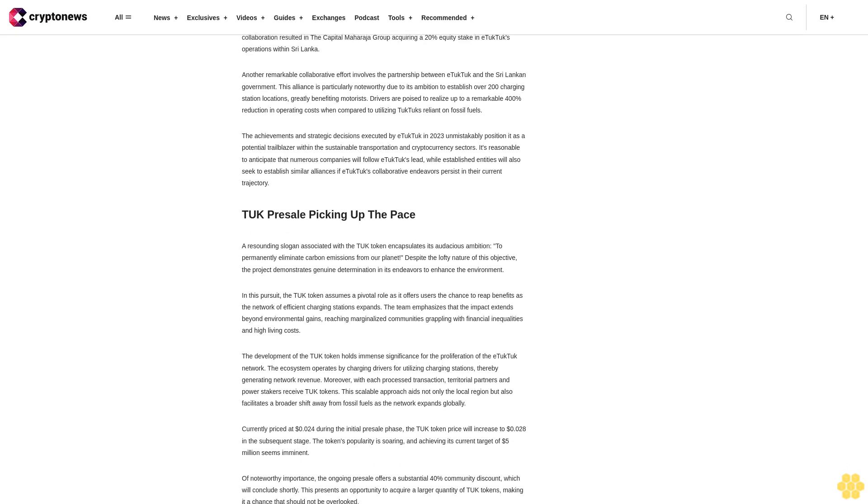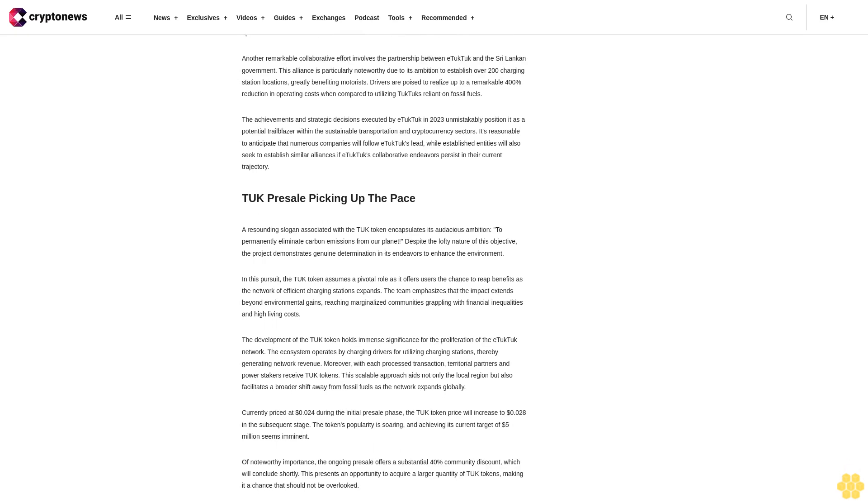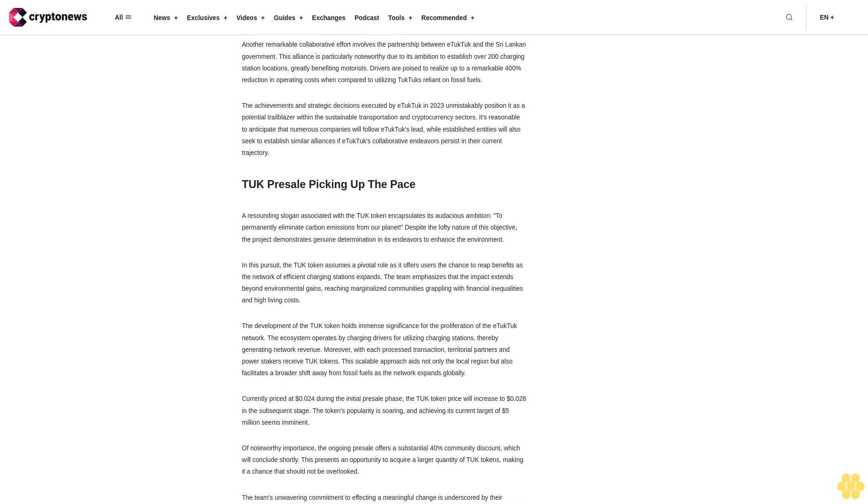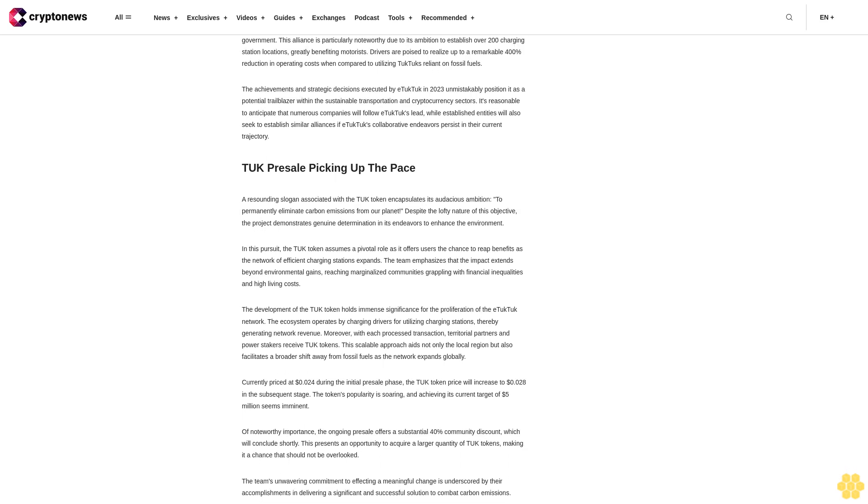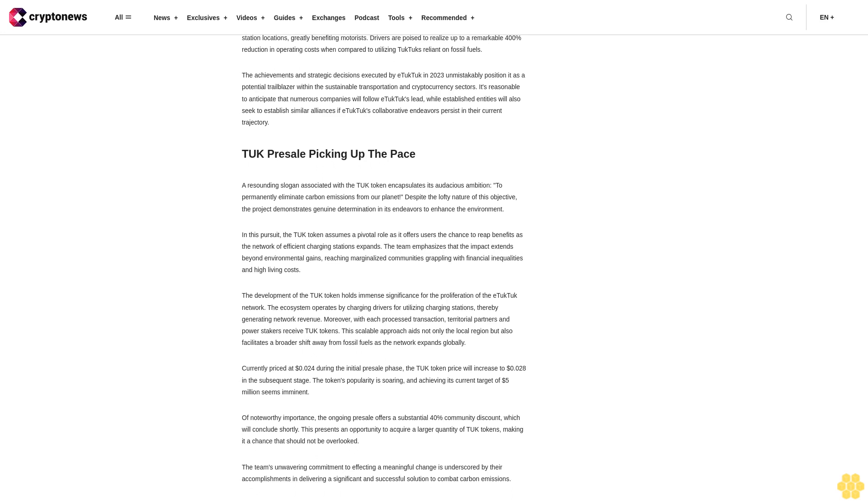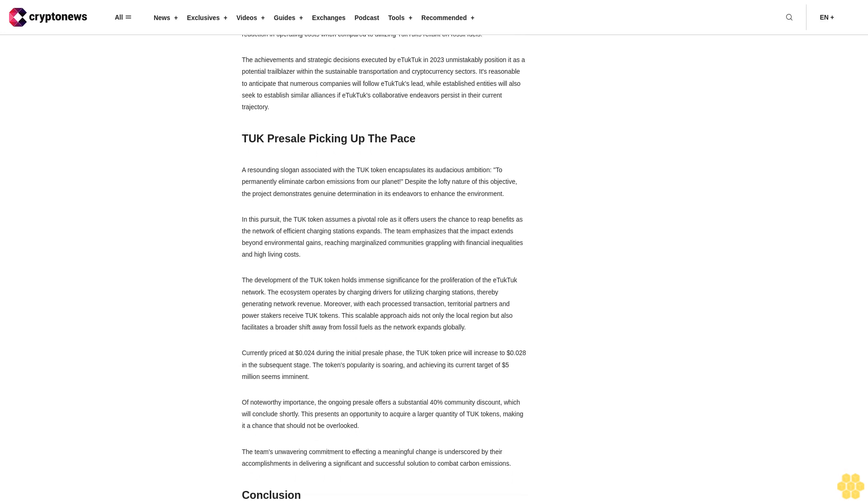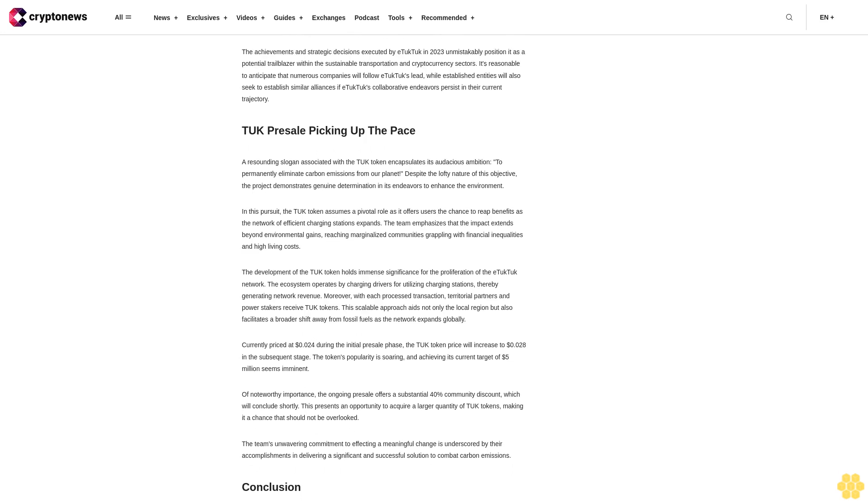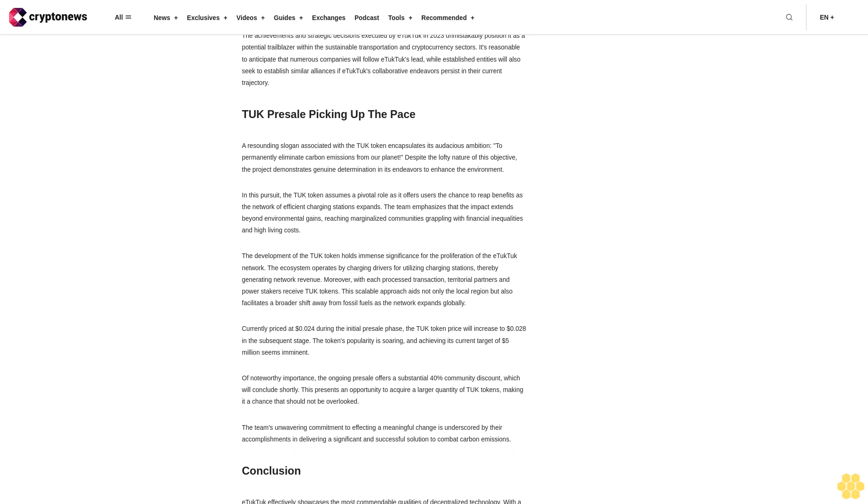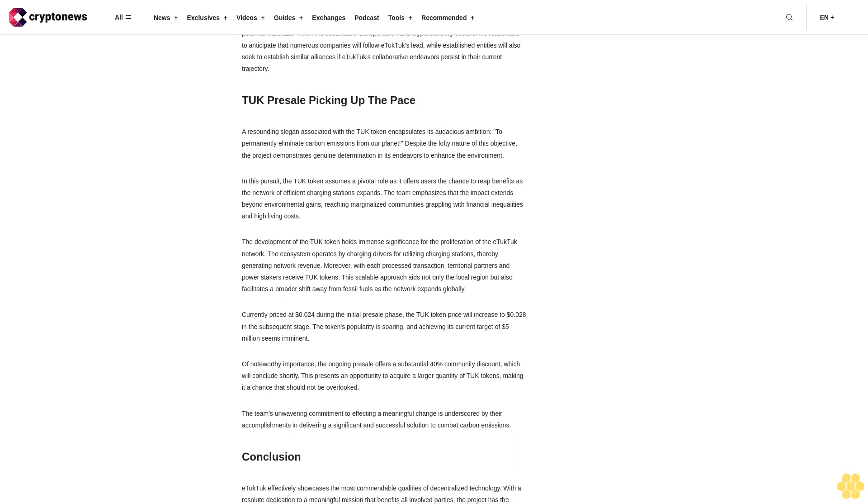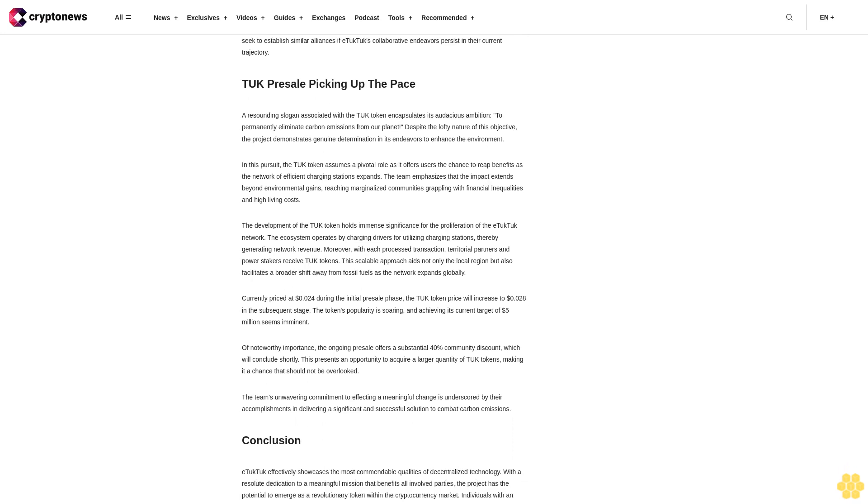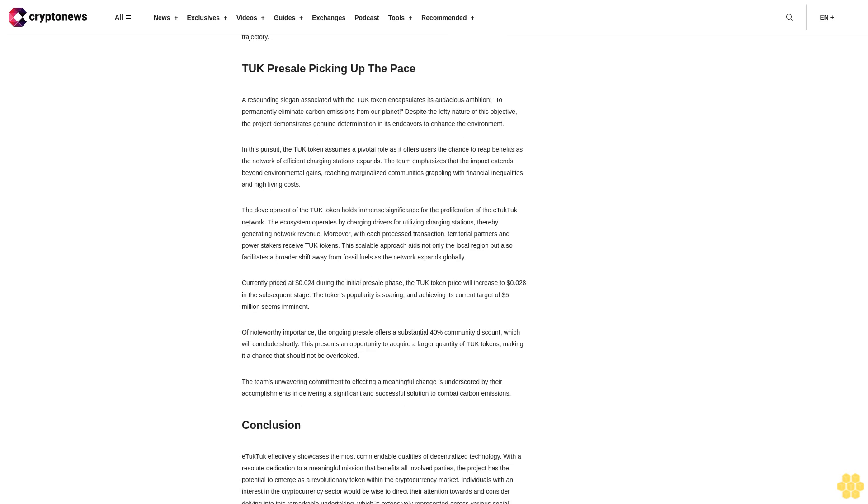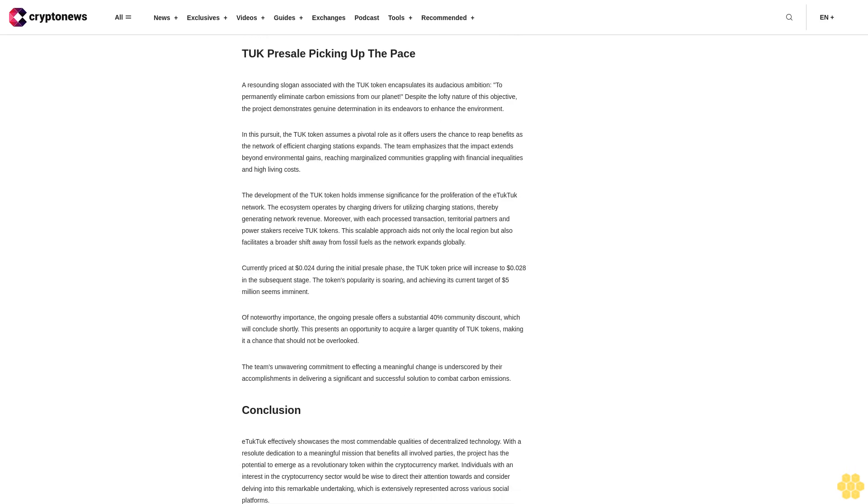The achievements and strategic decisions executed by eTukTuk in 2023 unmistakably position it as a potential trailblazer within the sustainable transportation and cryptocurrency sectors. It's reasonable to anticipate that numerous companies will follow eTukTuk's lead, while established entities will also seek to establish similar alliances if eTukTuk's collaborative endeavors persist in their current trajectory.